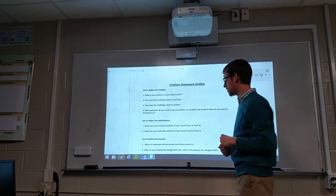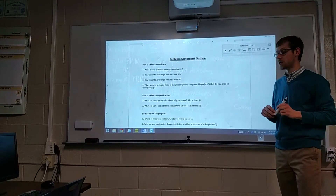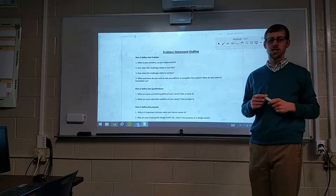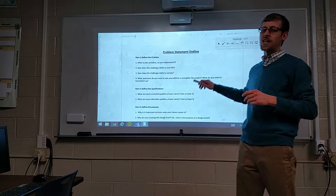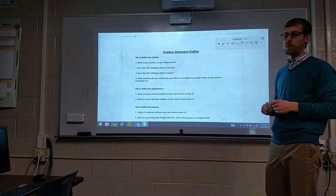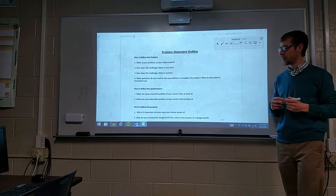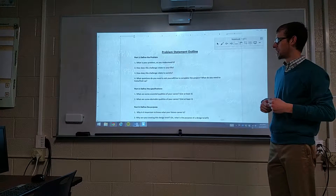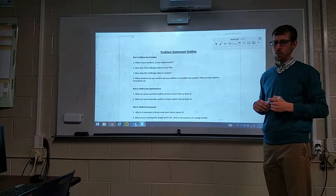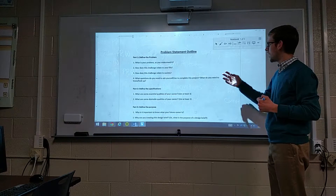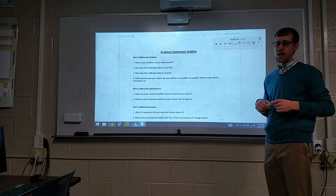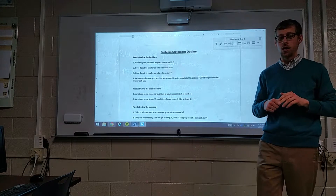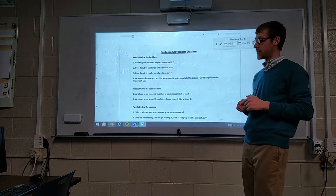When you do that, you'll notice that your Smart Notebook essentially becomes invisible. Whatever the last window you had open before you opened up Smart Notebook is now in the background. So I last had a Word document open. Now what I can do with that is interact with it just like I would a normal Smart Notebook document.